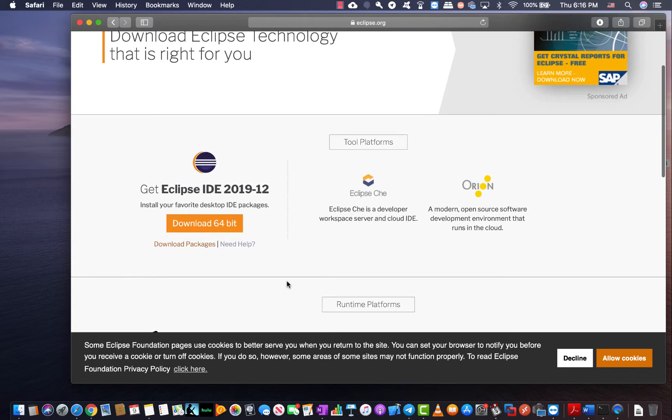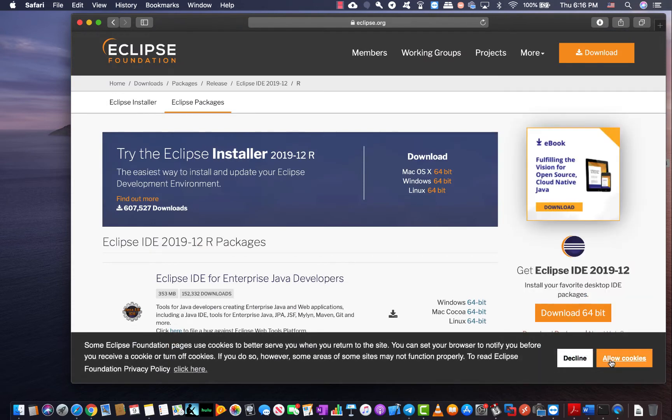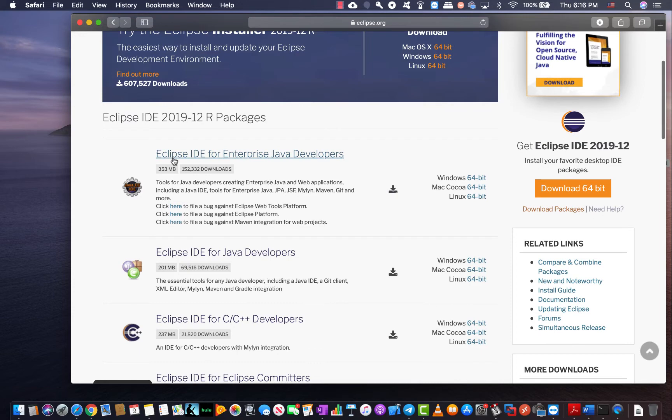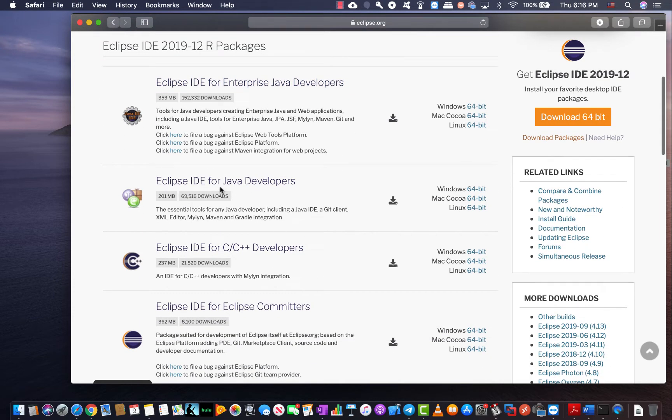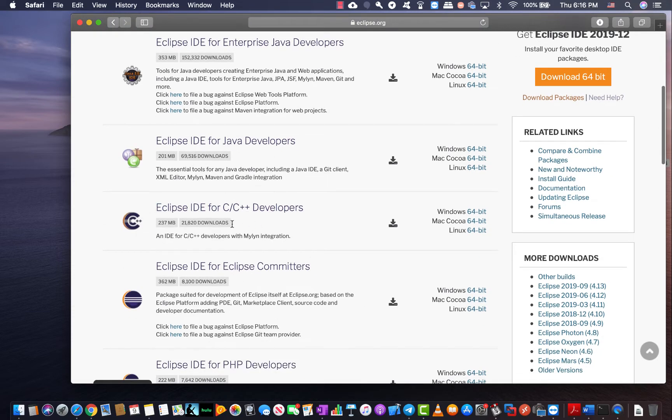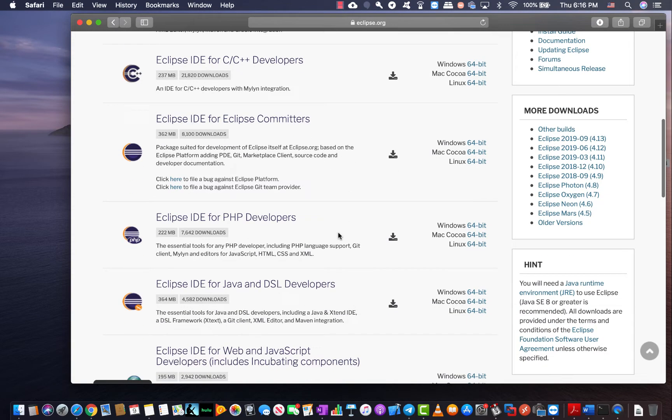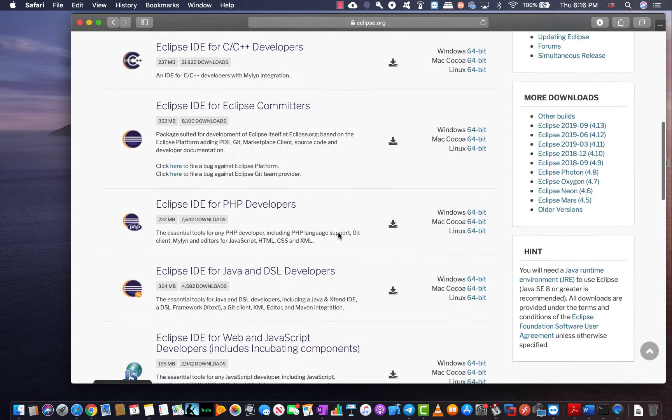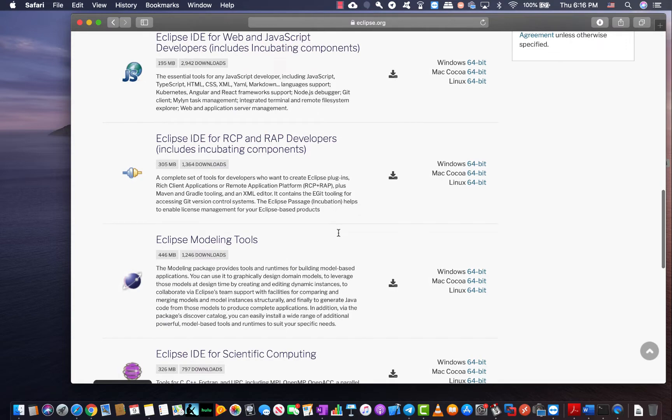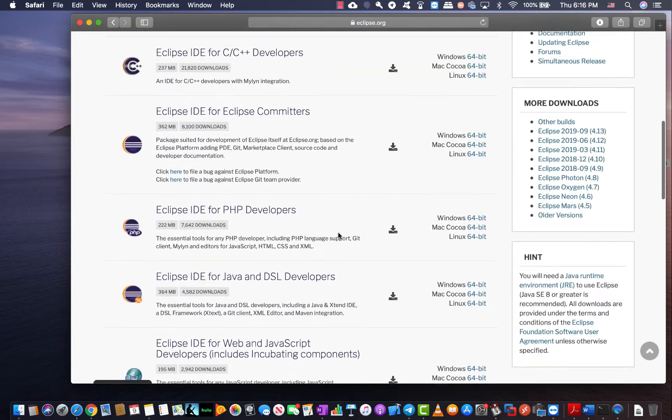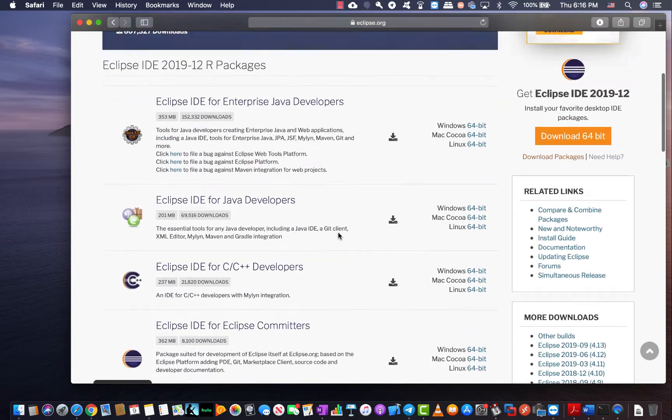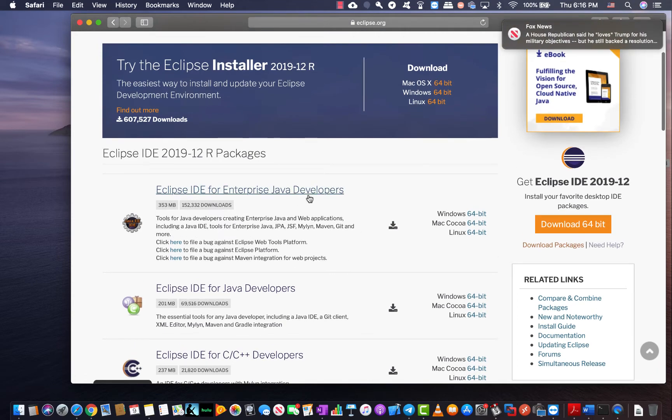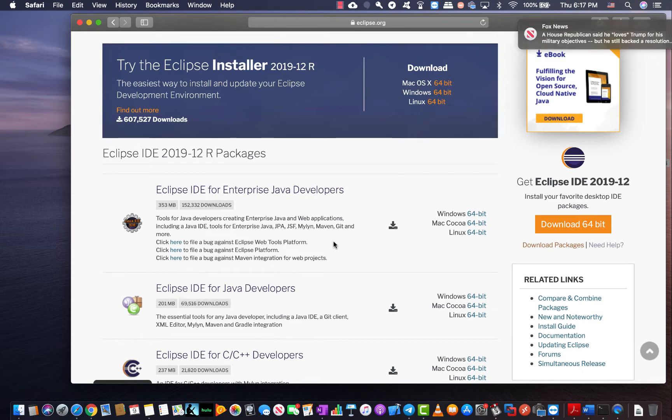So you can either go to the packages. Let me just go there as you can see. Basically down here you have Eclipse IDE for enterprise Java developers, for Java developers non-enterprise, Eclipse IDE for C/C++ developers, Eclipse IDE for PHP developers, and some more IDEs depending on the use that you have. You can either go and only install the Eclipse IDE for enterprise Java developers or just use the Eclipse installer 2019-12R which is going to make life much easier on you.